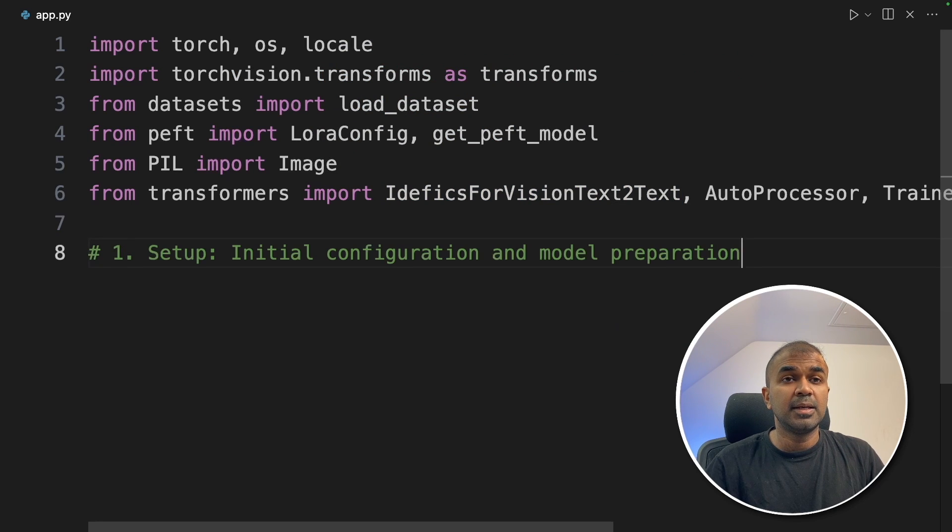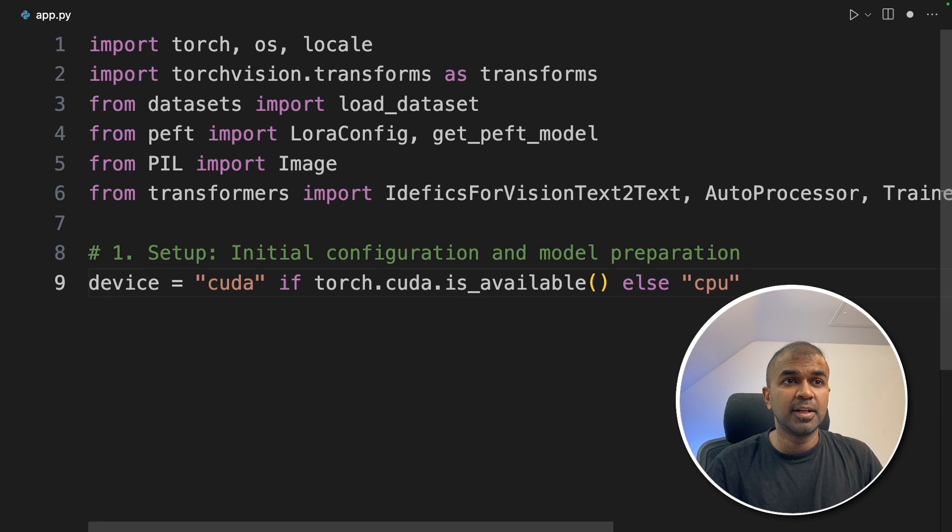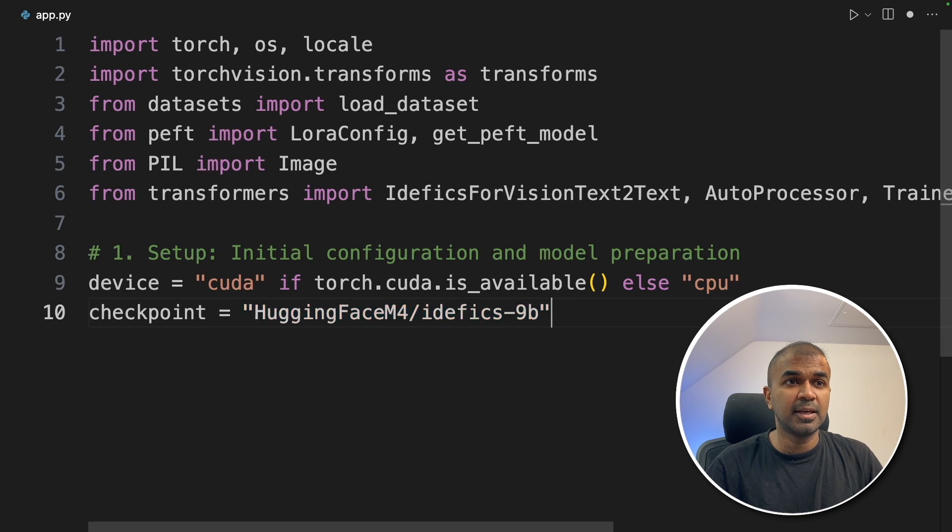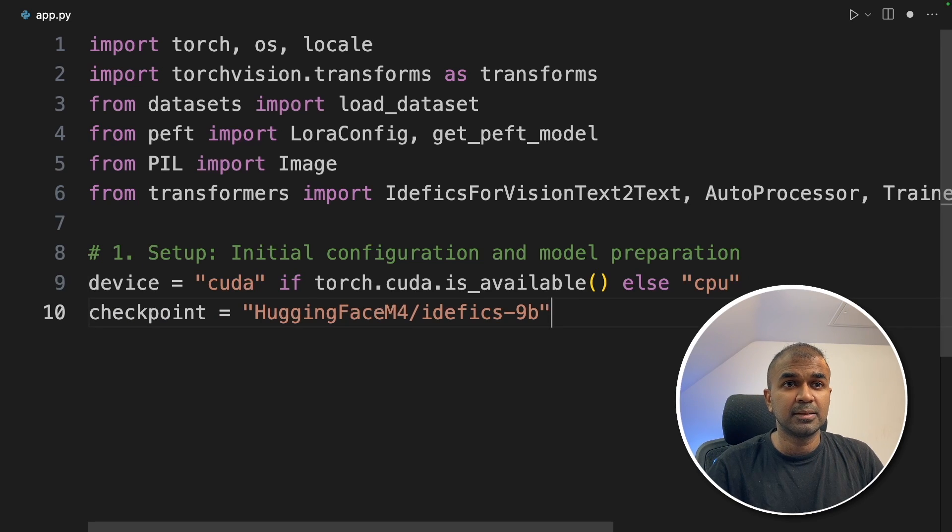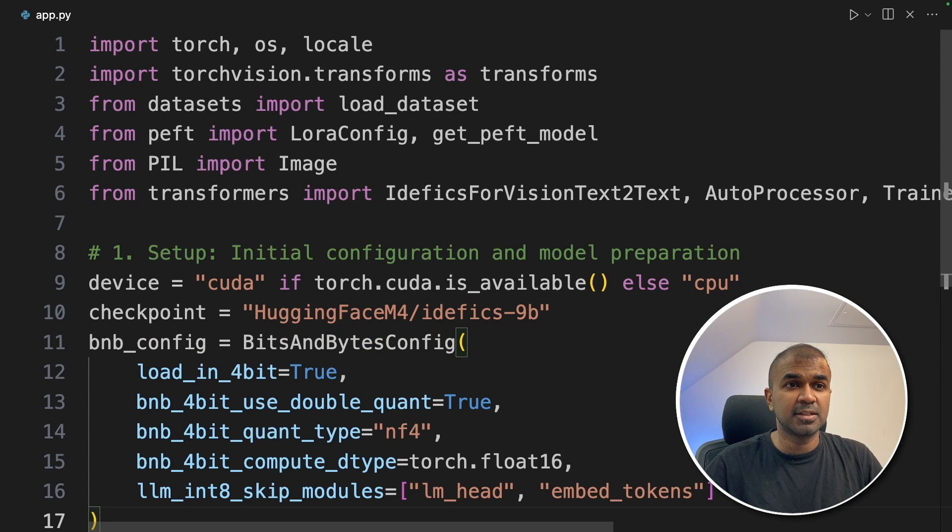So the first step is initial configuration and model preparation. Defining the CUDA device if it's there, then providing the model name, that is Edific 9B. Next, we are providing the bits and bytes configuration.